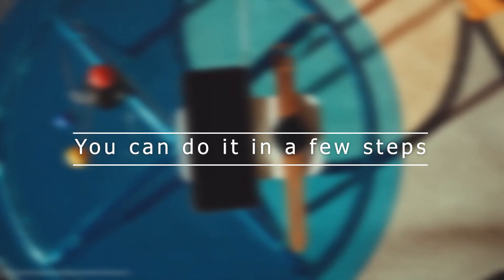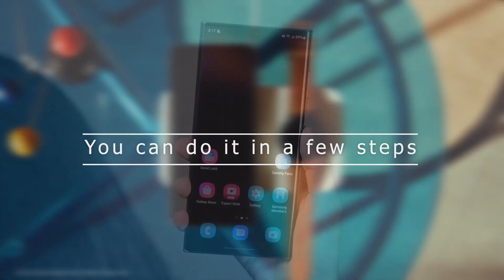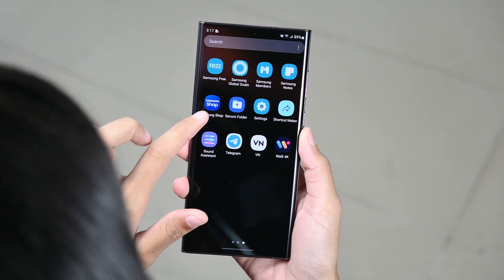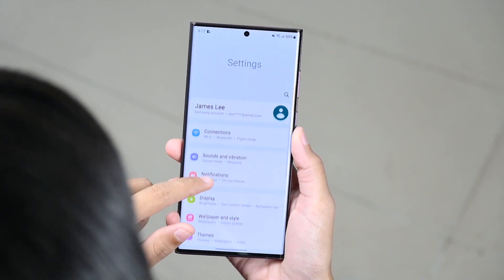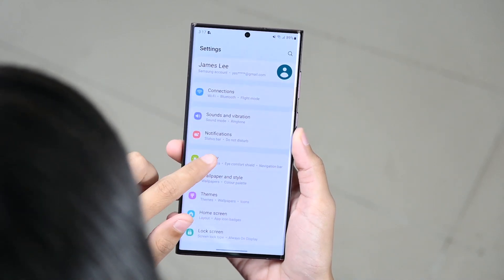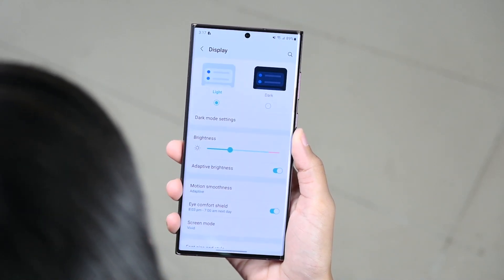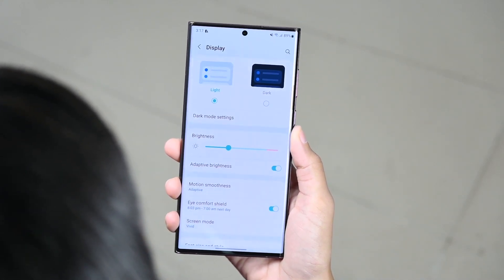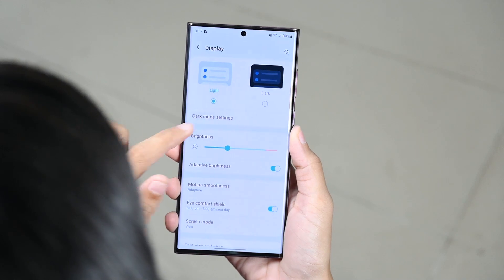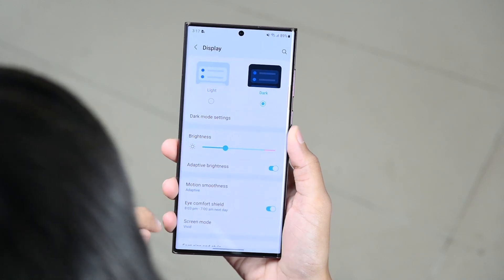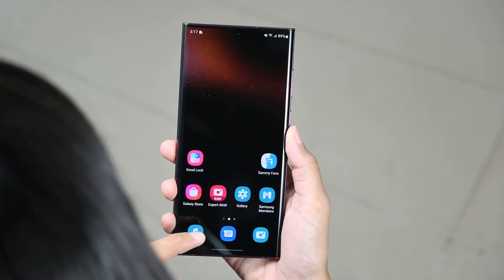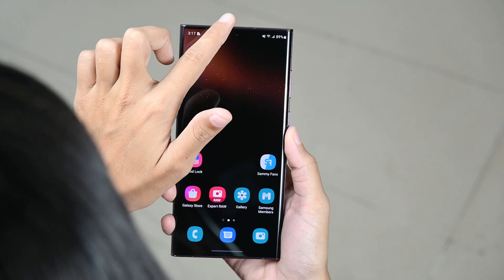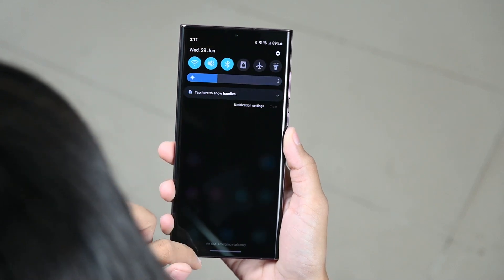Enabling dark mode is easy and simple — you can do it in a few steps. Open your settings, then tap on Display, and now click on Dark Mode. Alternatively, you can perform the same through the quick panel by just tapping the button.